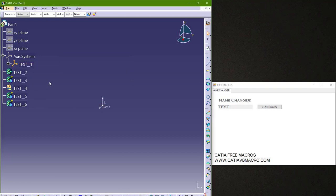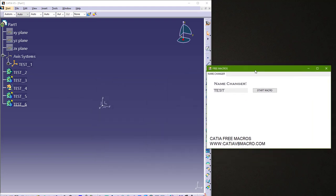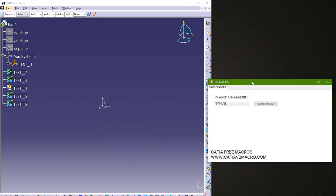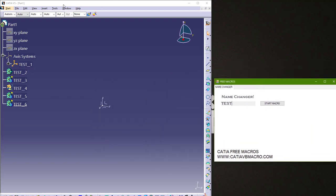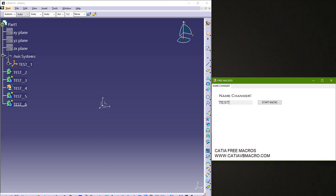And we got same result. So these two macros are the same with a little bit different code. You can download this macro from my website. Also you can download that code for this macro. So I will put all this in my website.